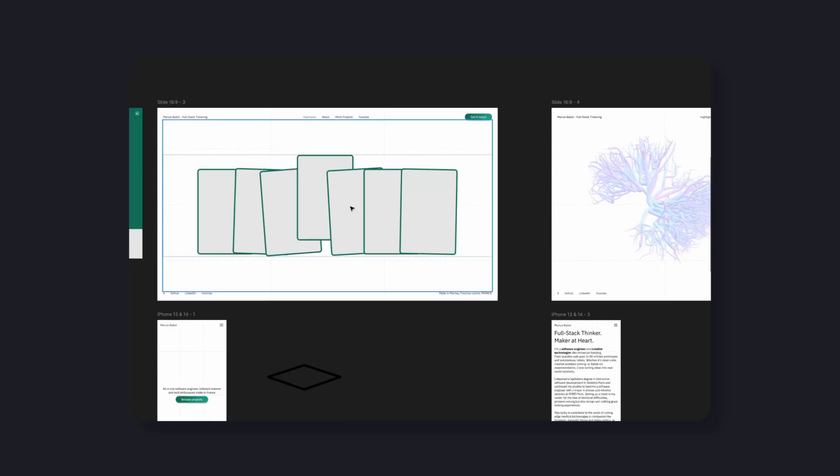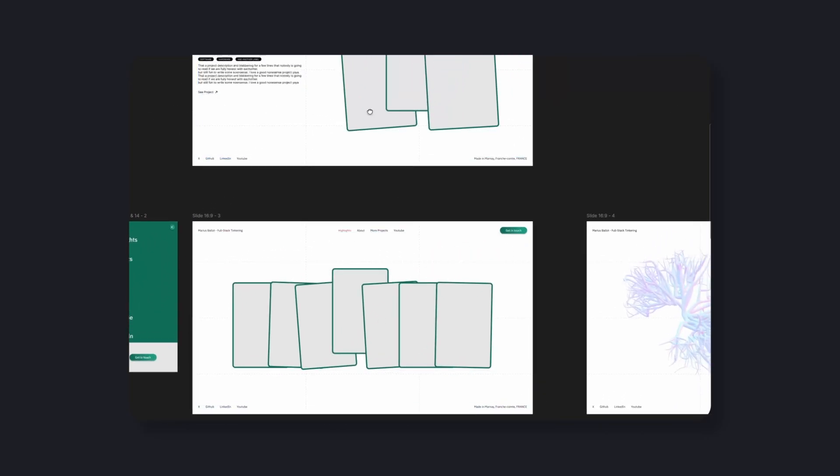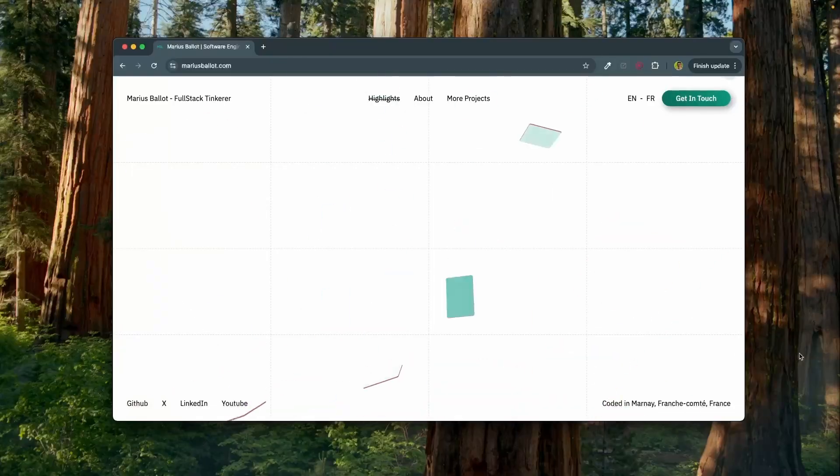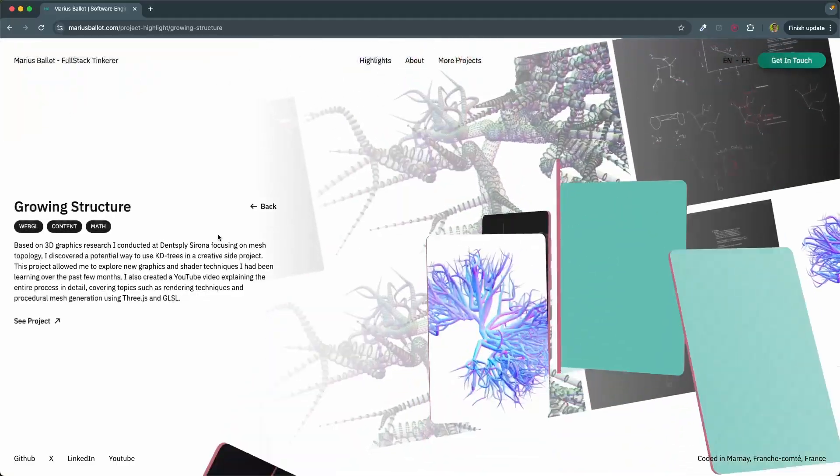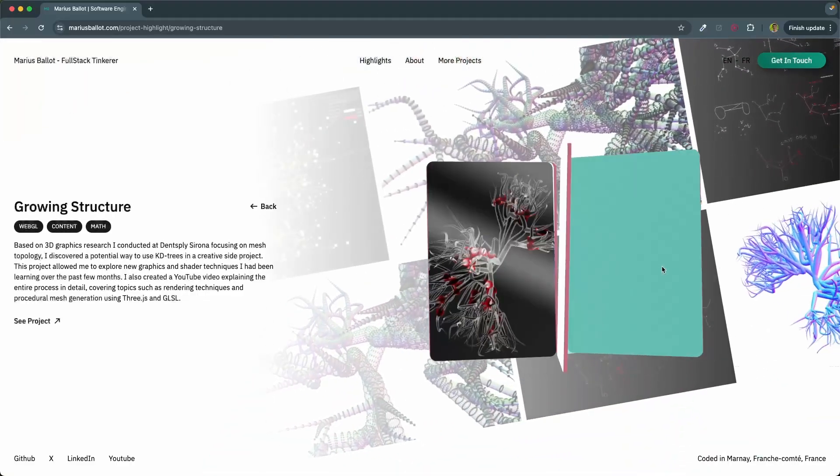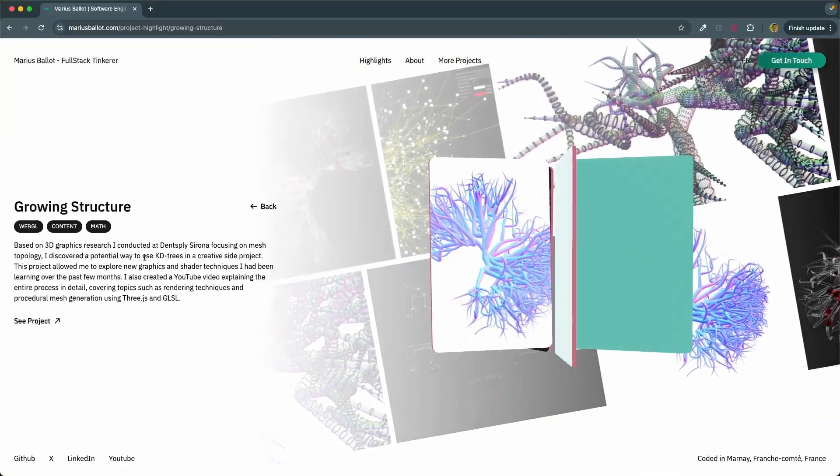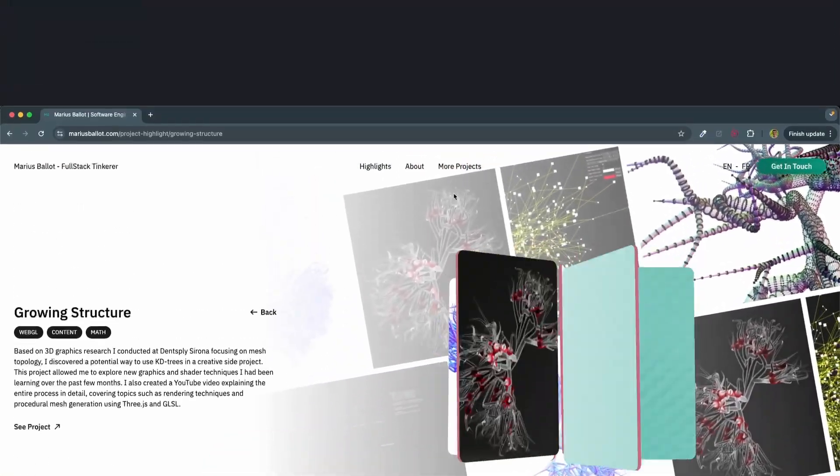So that became the direction for my homepage. A Balatro-style card deck that shows my projects, lets you click on one and smoothly transitions into a new scene filled with more cards that would show more of that particular project.